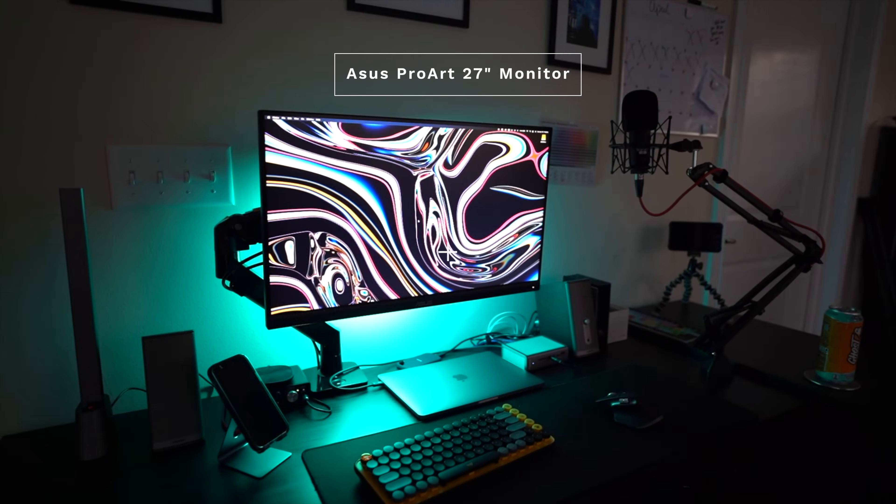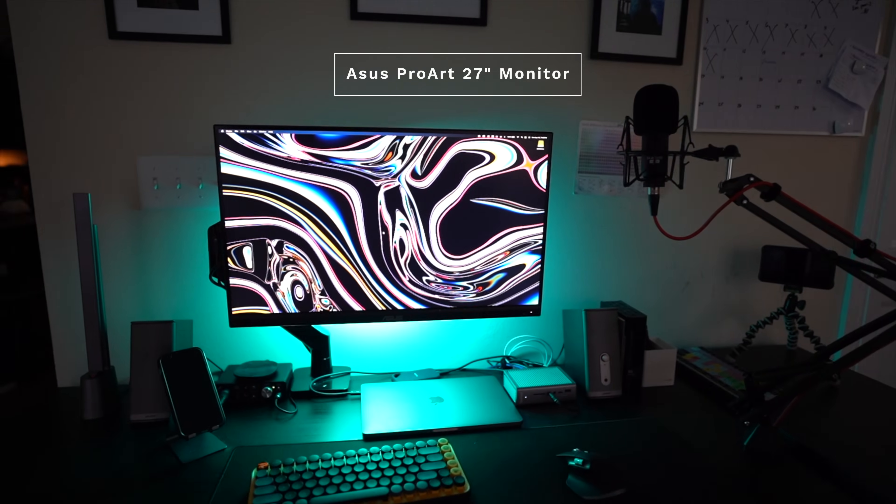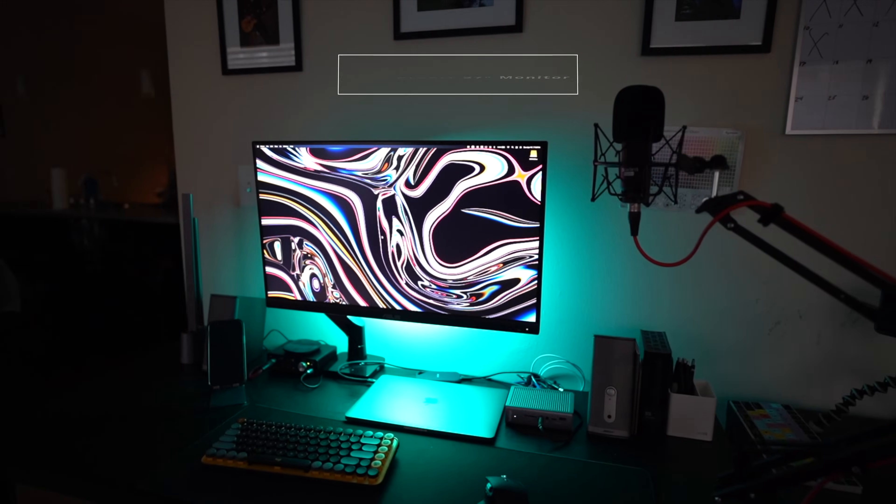For a long time I was running on a 1080p 24-inch monitor — very inaccurate on colors. I got kind of sick of editing all my photos on my MacBook screen because I didn't trust the colors on my external monitor, so I figured it was time for an upgrade. I ended up going with the ASUS ProArt display, and I'll do a full review of it in the future, but this is not that review.